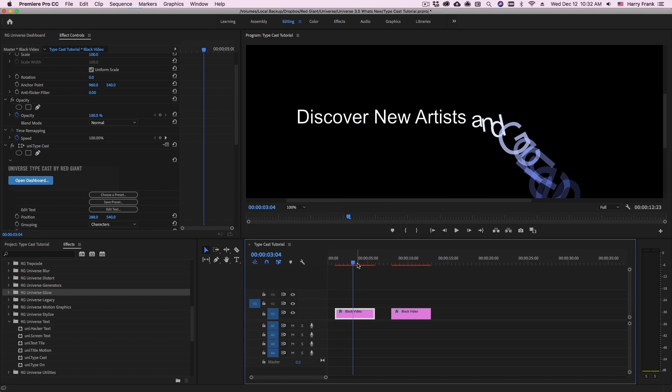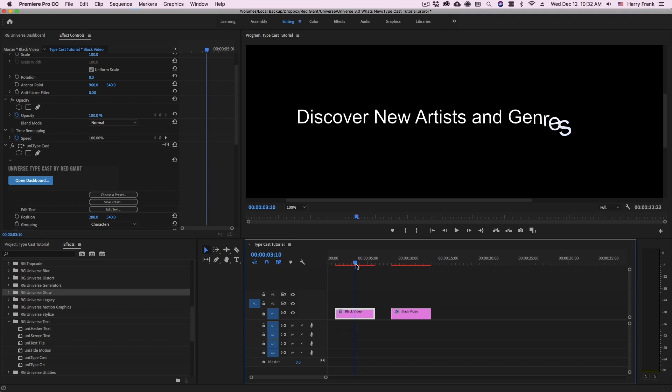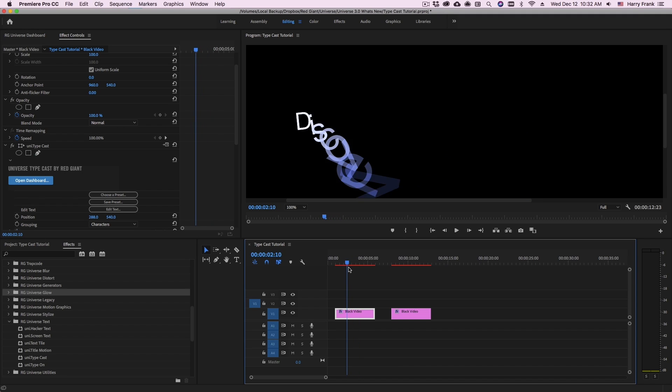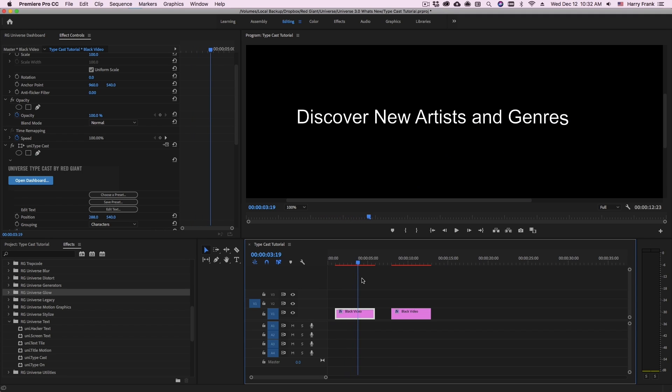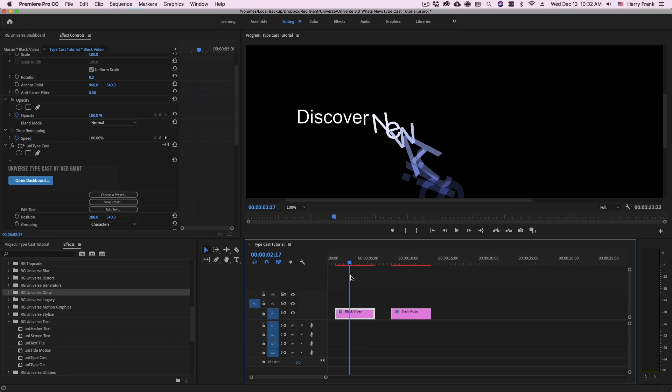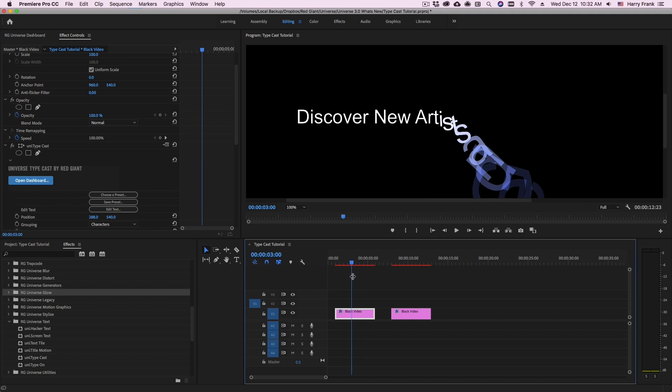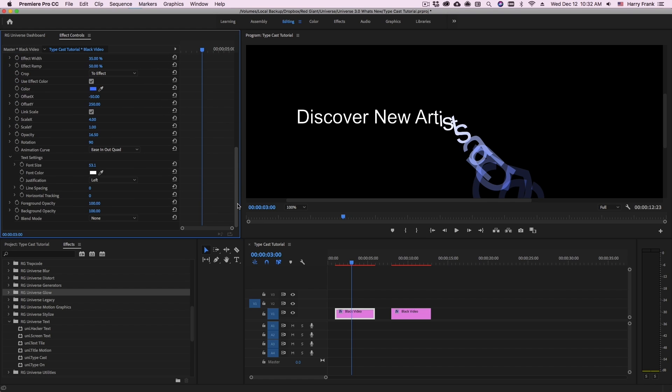Typecast is a text plugin that allows you to quickly and easily animate your text letter by letter or word by word. It's a pretty simple plugin and I'd like to show you how this works.